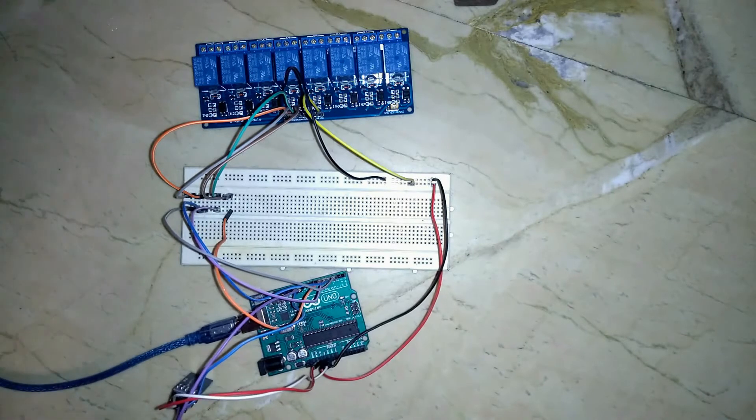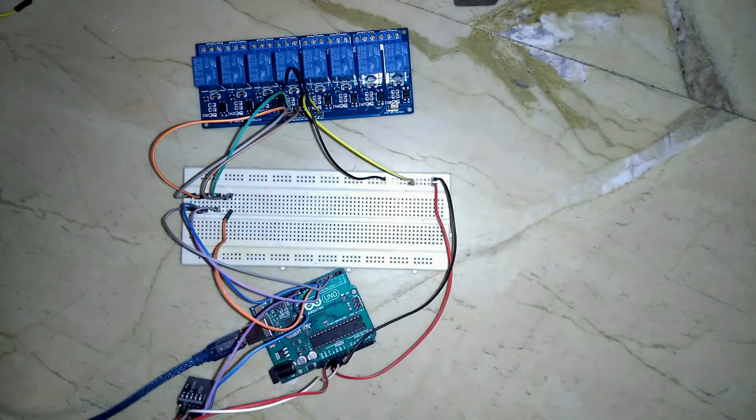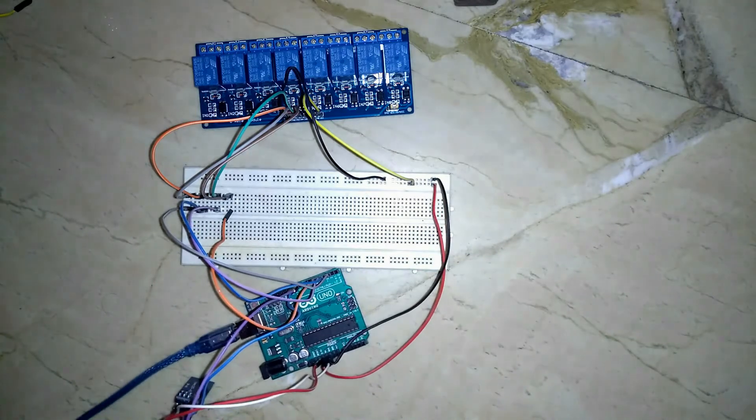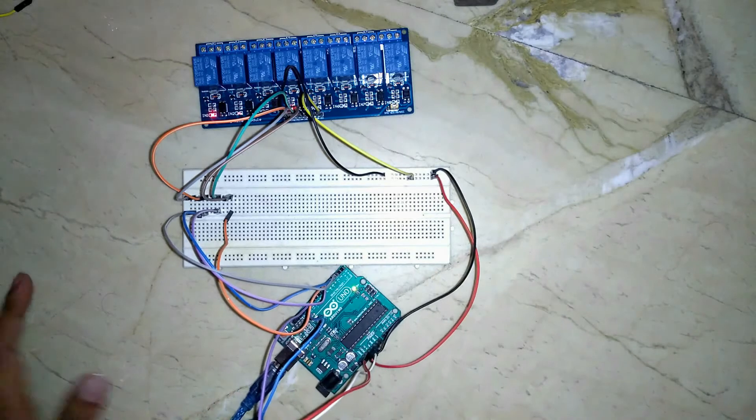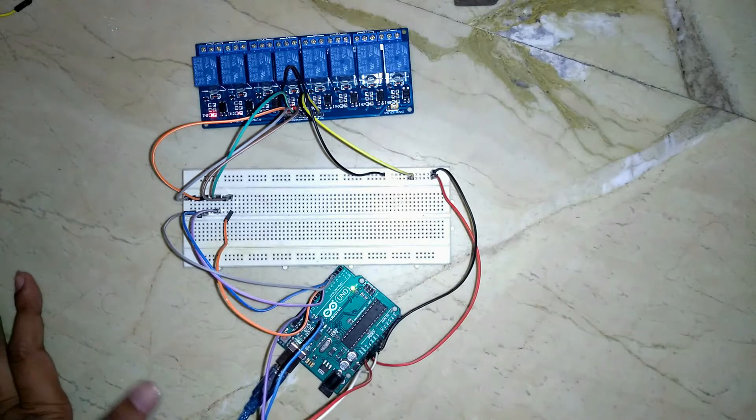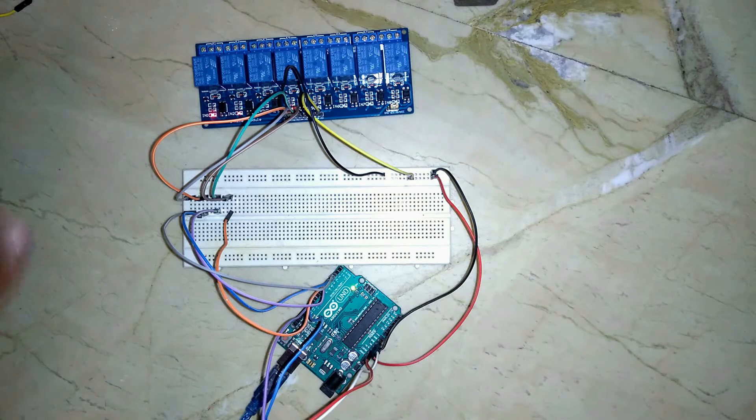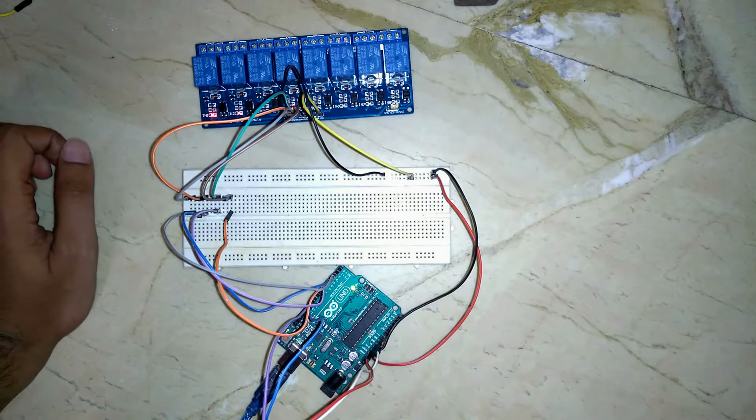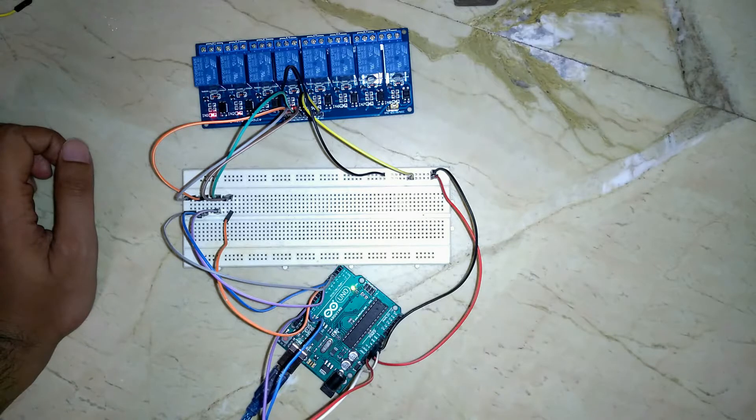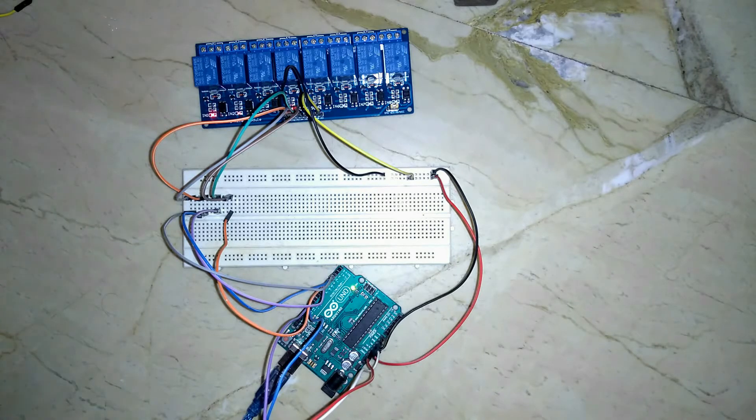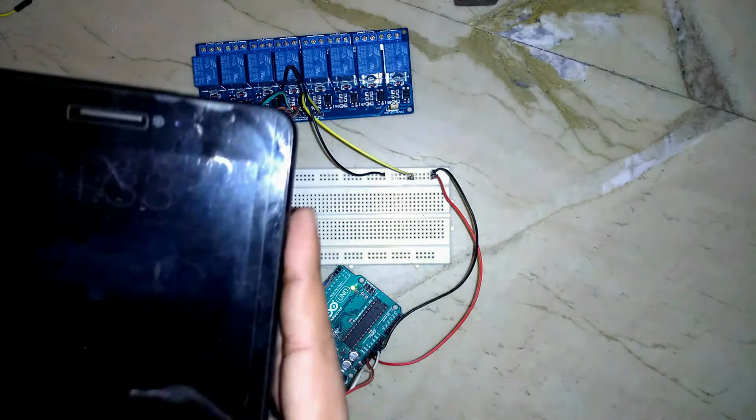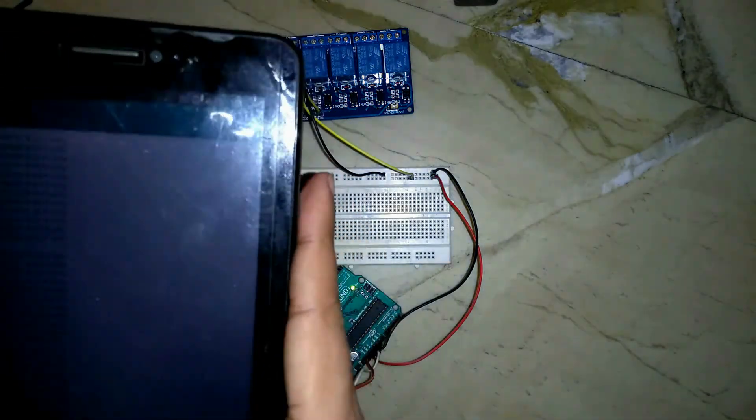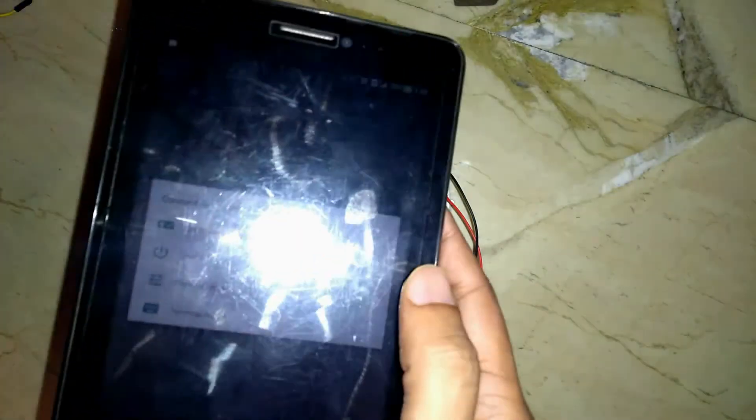Our setup is complete. Let's power it up. I have already uploaded the code. You can find the code in description. We have turned it on. We are using USB port to power up our device. Arduino can't handle 4 relays because of power shortage.